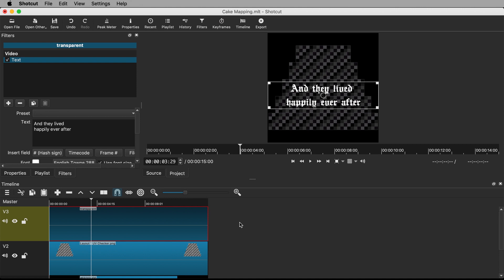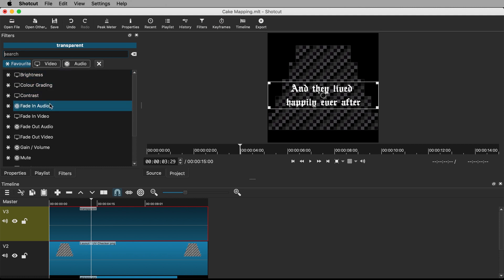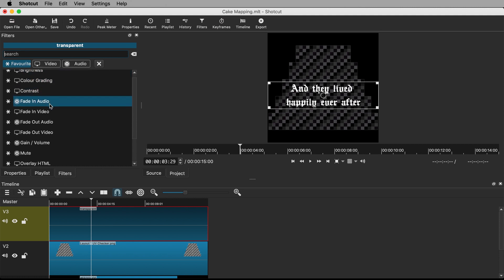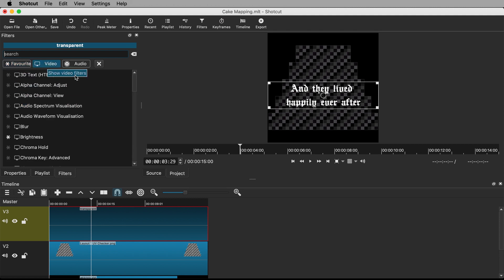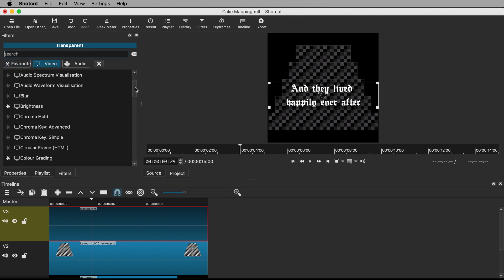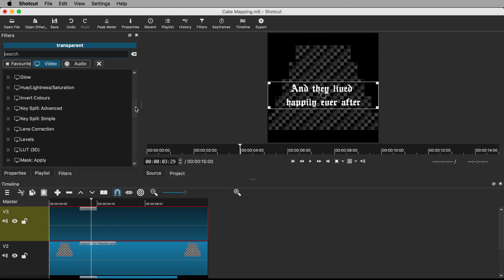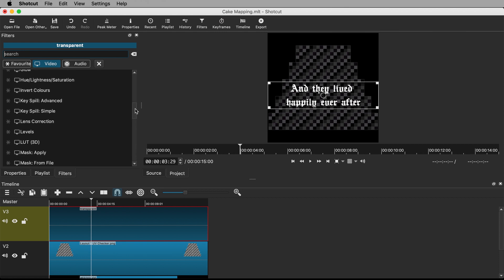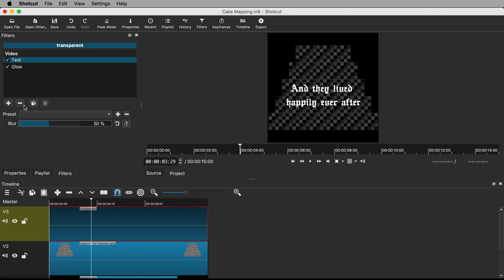There are some filters we can apply to add a bit more interest to the text. Add another filter by hitting the plus icon with the text clip selected. The starred filters marked as favorites are listed in this favorites tab. Explore a few more filters in the video tab. Feel free to have a browse of these options yourself. I think I'll add some glow. I like it at about 45%. You can compare with and without the filter by checking it on and off in the list of filters.